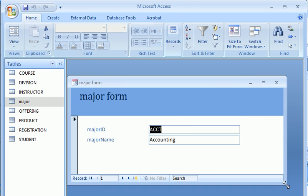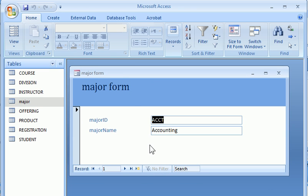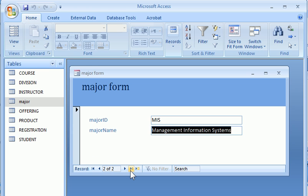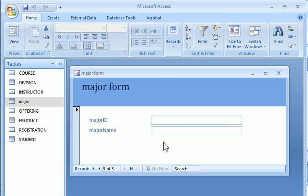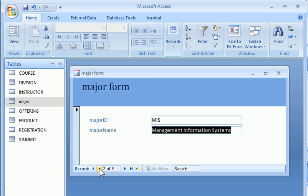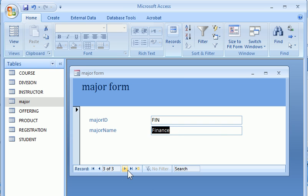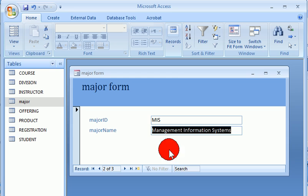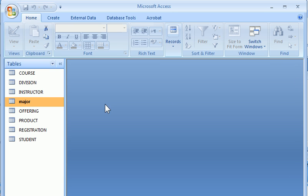So this is the form which has the major. And I can go to the next record, previous record, last record. And I can create a new record. This is FIN for finance. You can switch back, MIS, Accounting. Okay. So this data entry form is done.